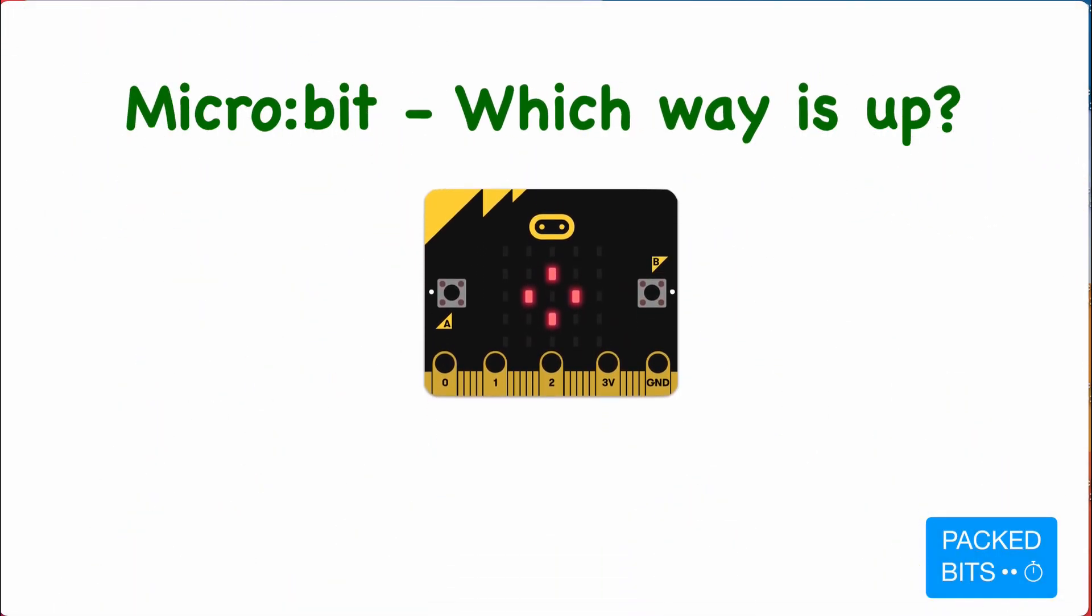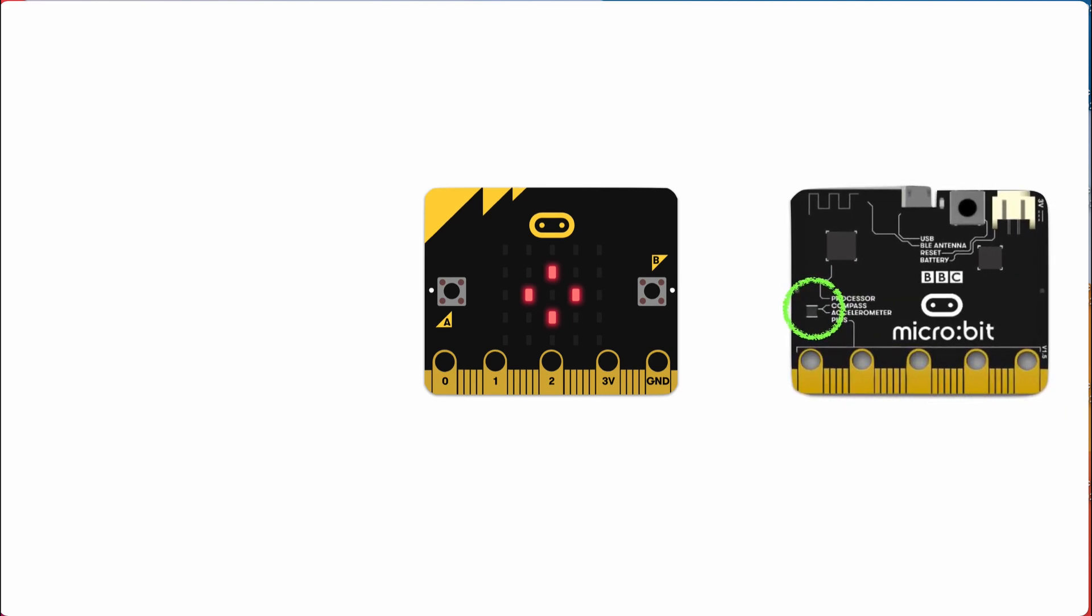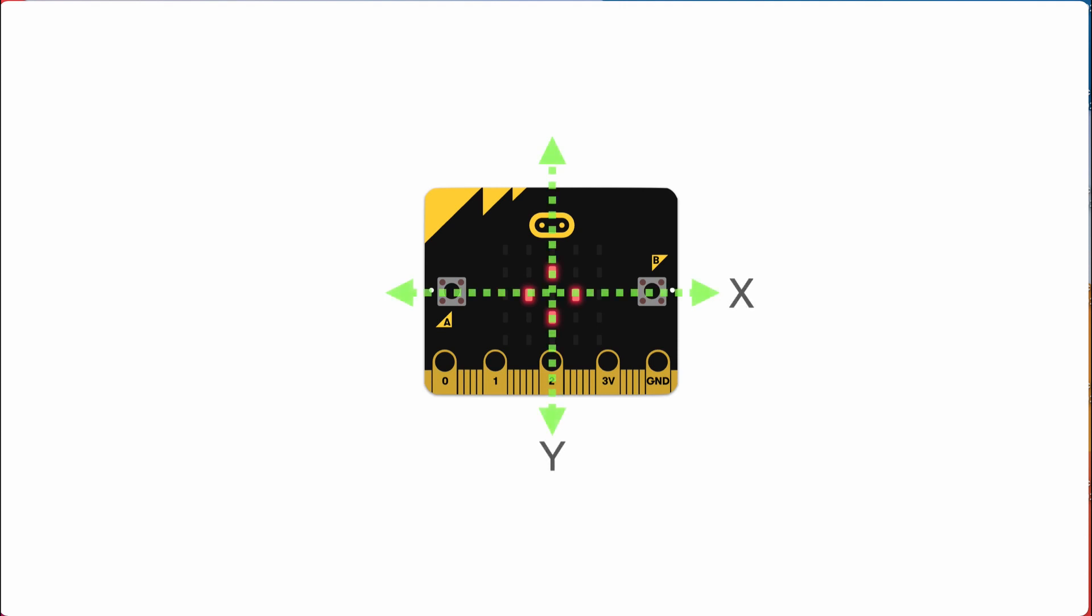Your microbit can tell which way is up using an accelerometer, which is a type of sensor. It's located on the back left of the board, a small two millimeter by two millimeter component. That component measures shakes and movements in three different axes.